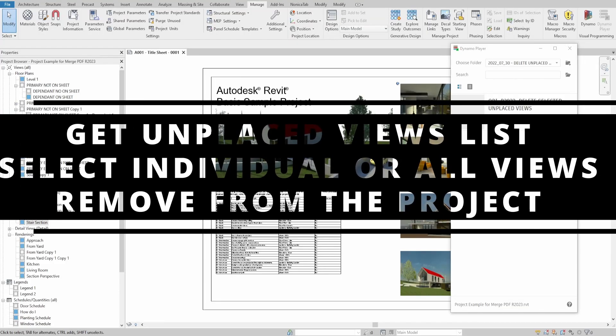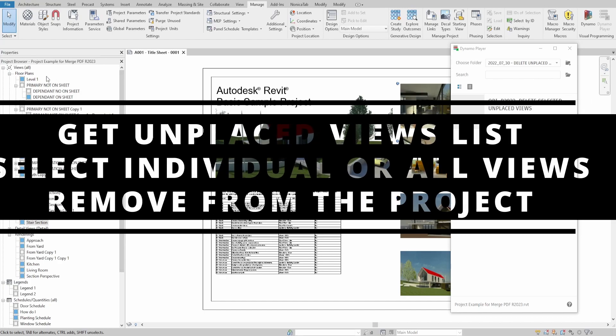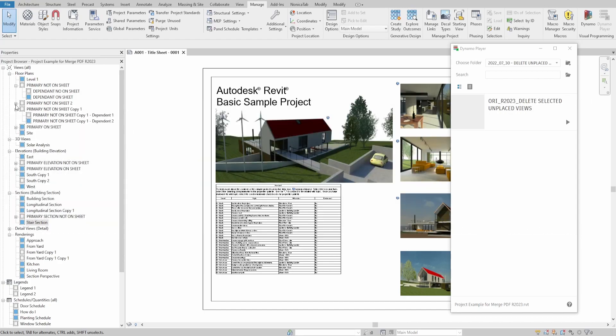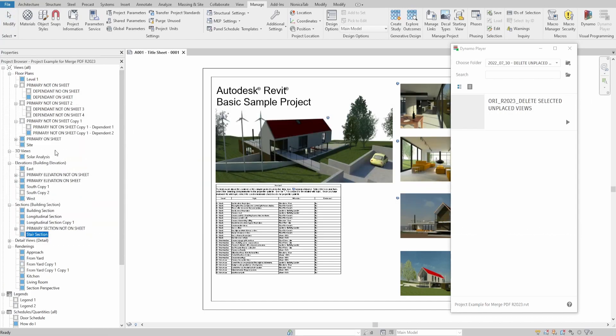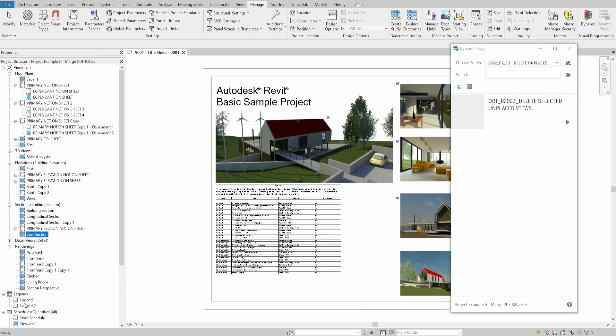Hello everyone! Today we would create a script that allows you to create a categories table list with all unplaced legends, schedules and views, then specify and remove them from your project.